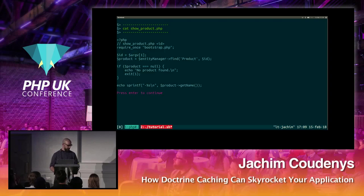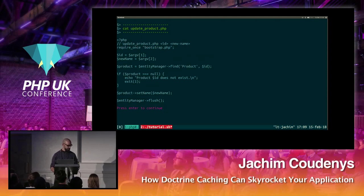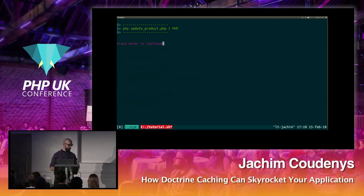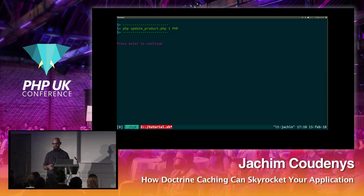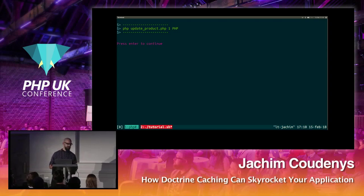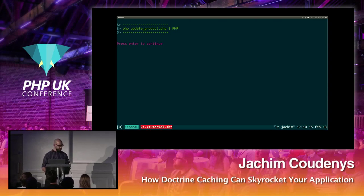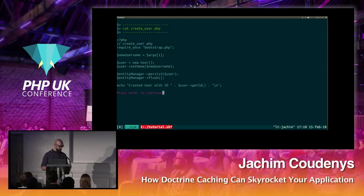We can get a repository from the entity manager and find all products available, then loop over them. We can also find products directly by ID. And we can update a product: find it by ID, give it a new name, flush it to the database, and Doctrine takes care of checking what state changed. We update the first product to 'PHP'.